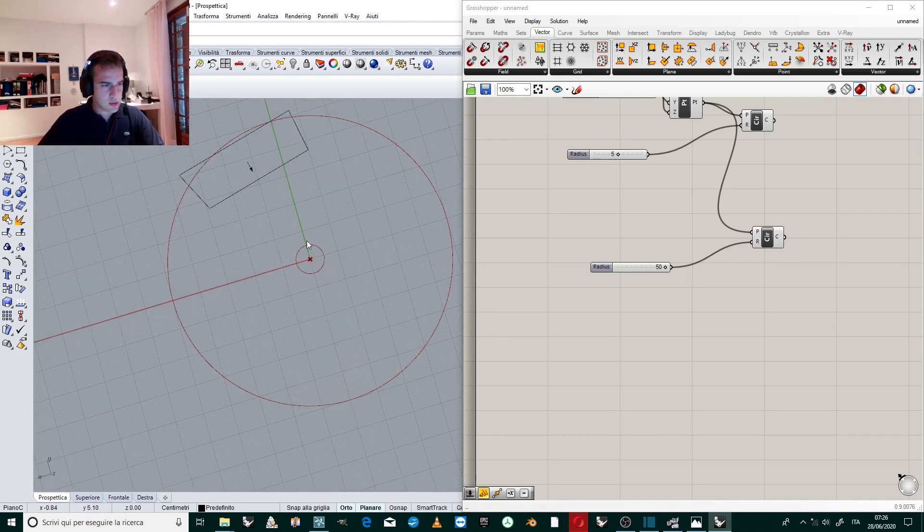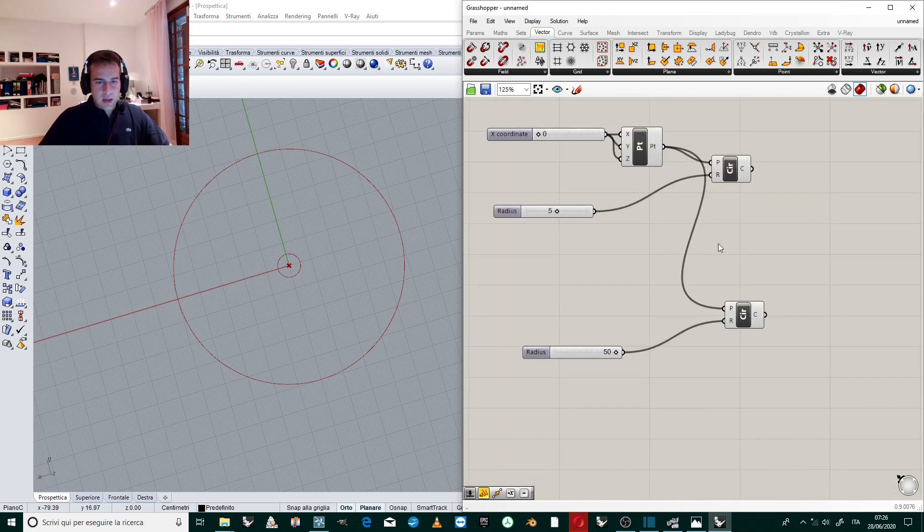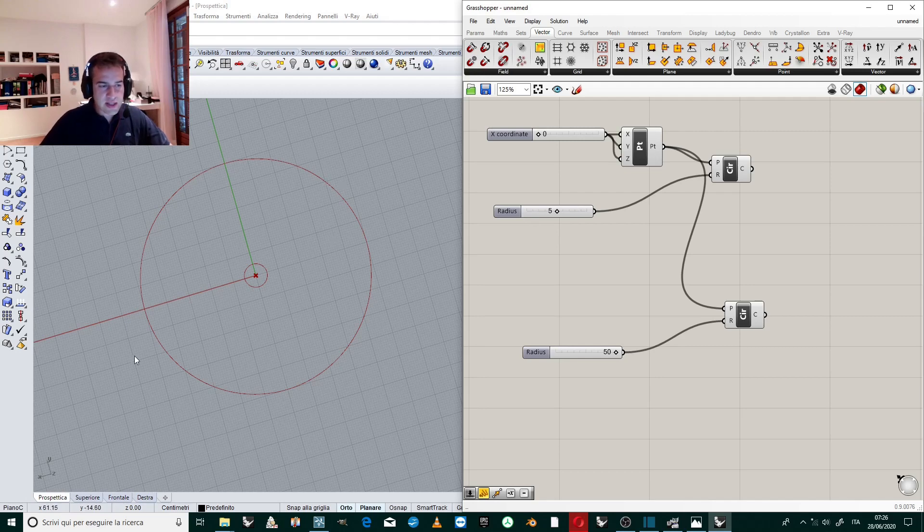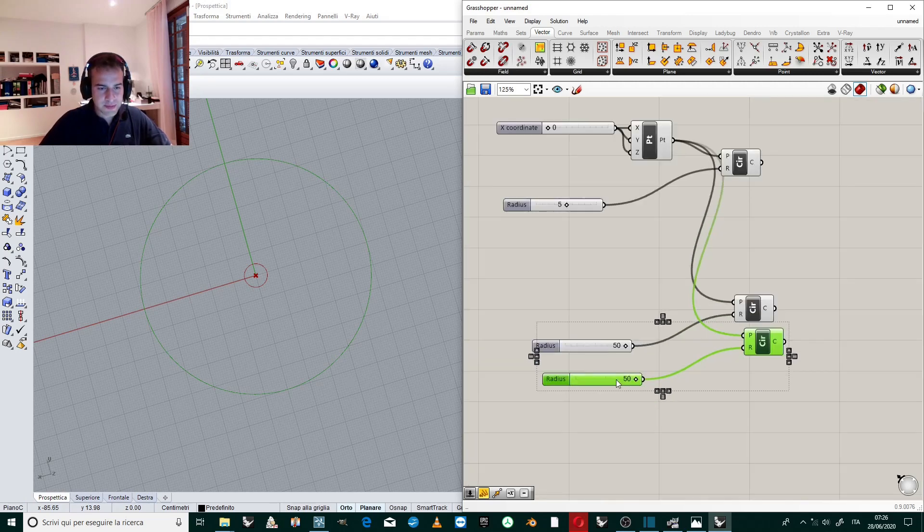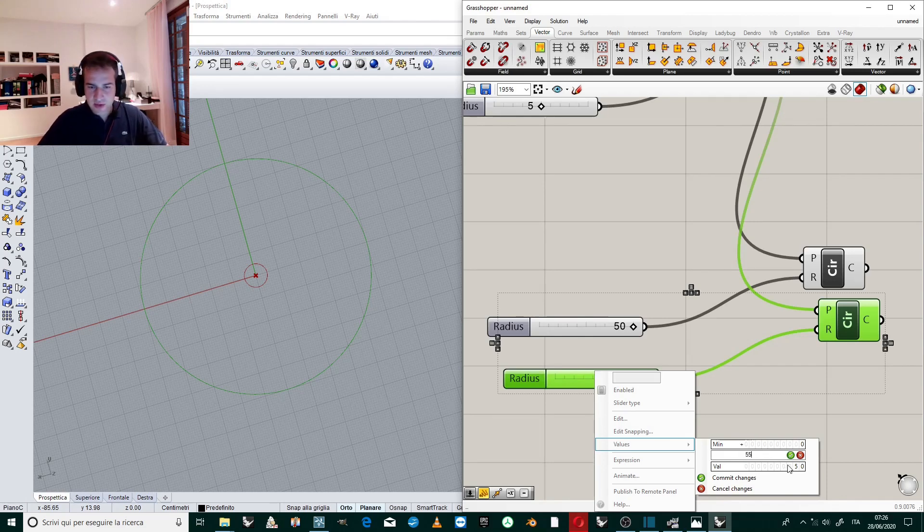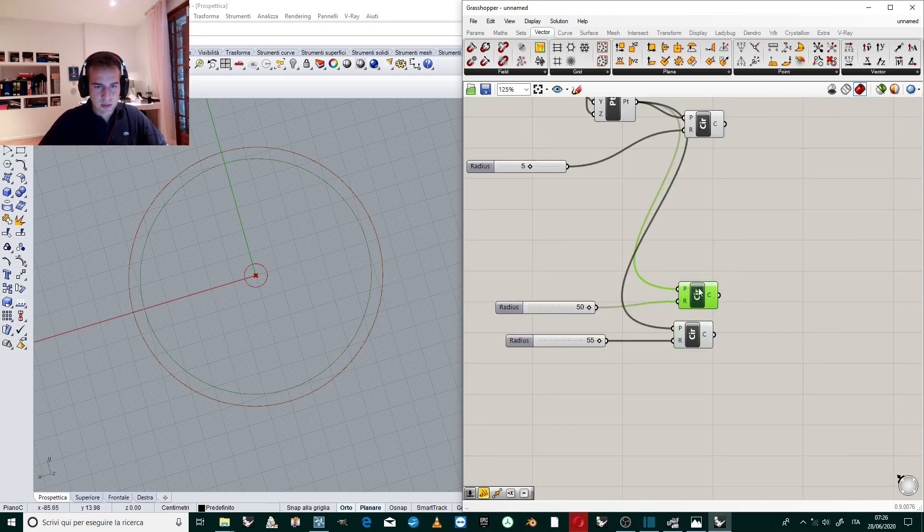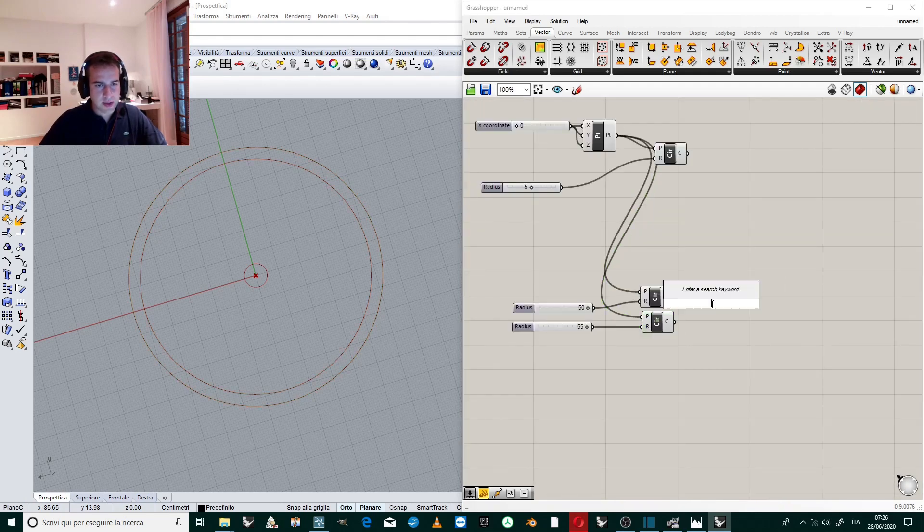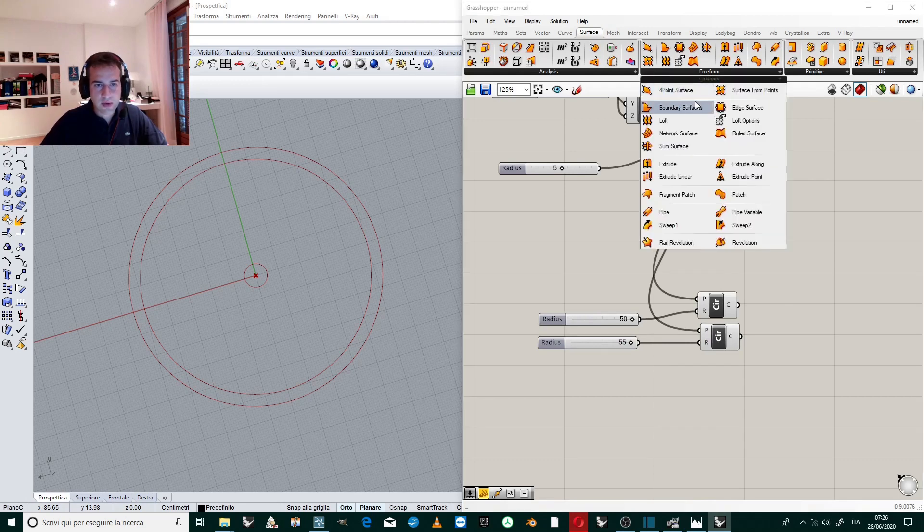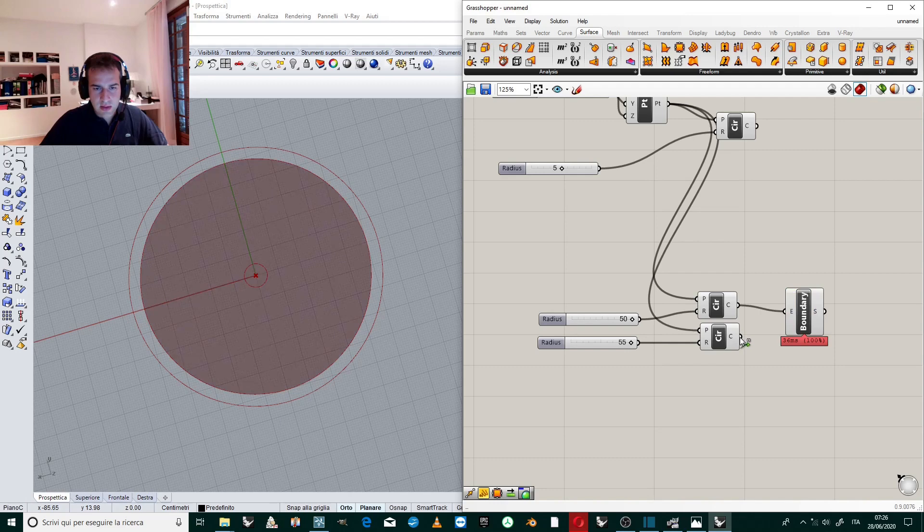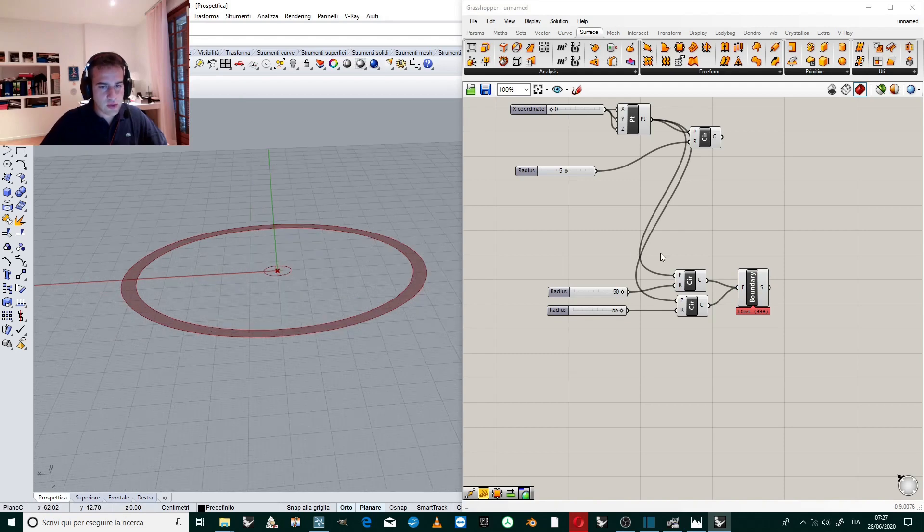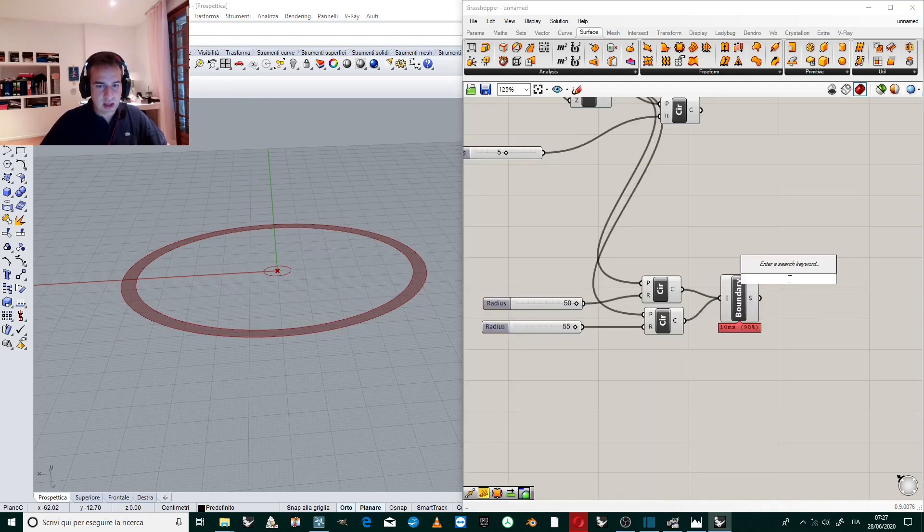Now we create another exterior circle which will define the external part of the rose window. So copy this, I edit the values, I bring it to 55 and 55 to 52. This is the thickness of the exterior part. So first of all I create a boundary surface, so Surface, Freeform, Boundary Surface between that.